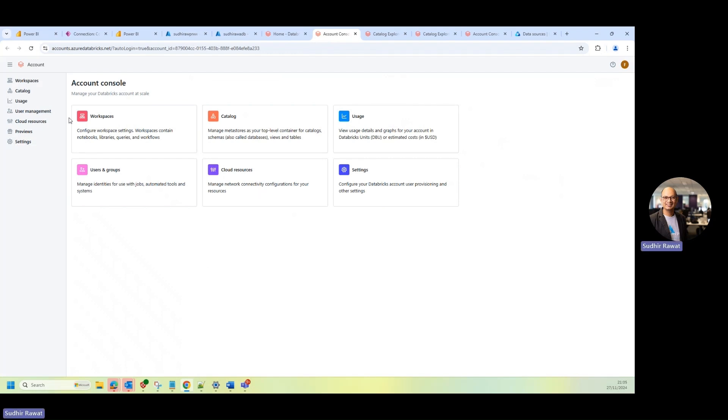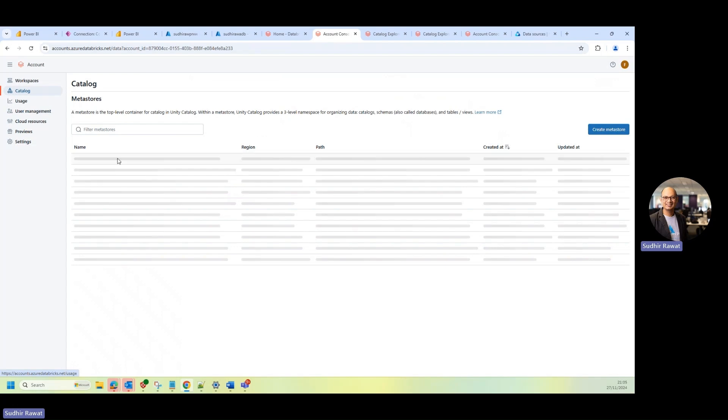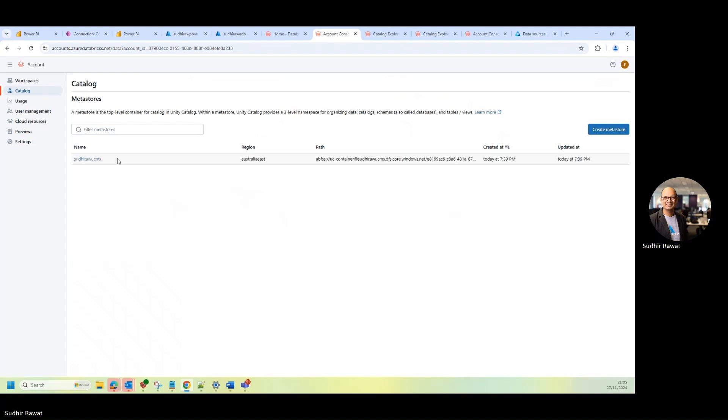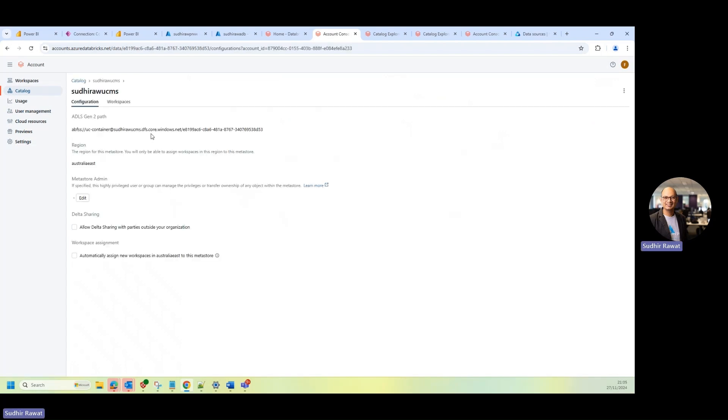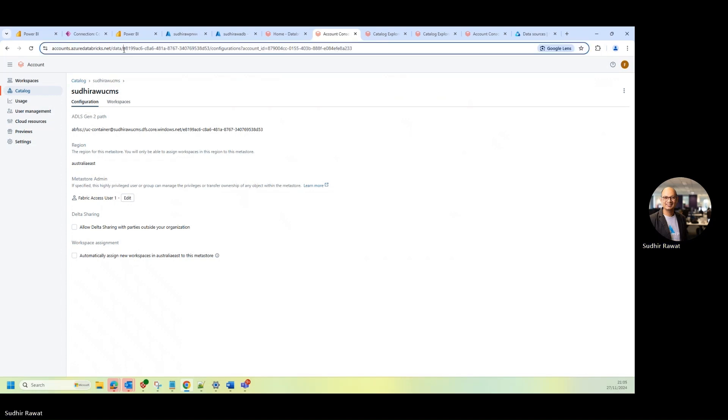And if I go on to my catalog, if I go to my MetaStores, that's the name of the MetaStore. So I can actually go ahead and copy this MetaStore ID, which is there on the address bar.